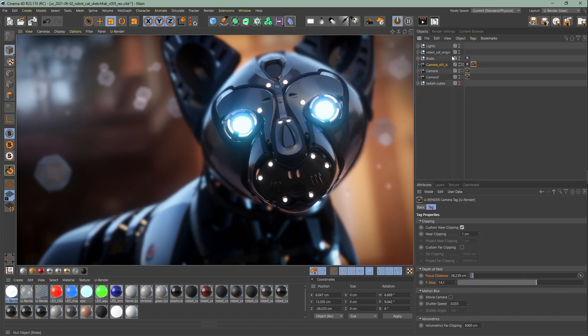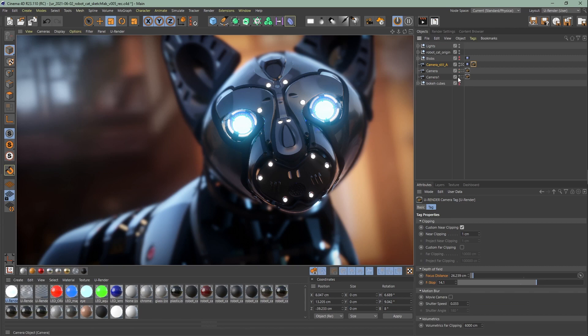Moving on to the bokeh. For this I will make some glowing reflective cubes in the background visible to show you the effect better. You can do that by bringing up the limit blur size too.